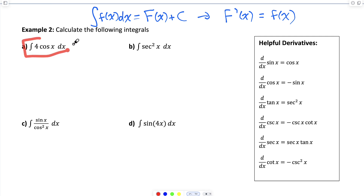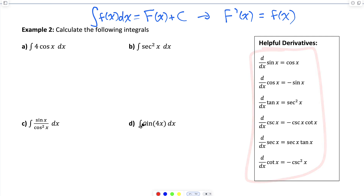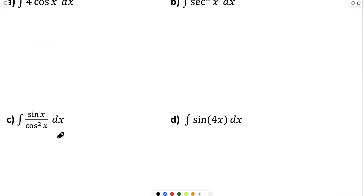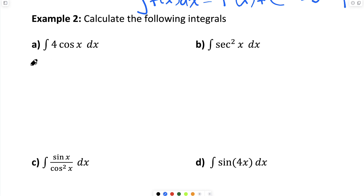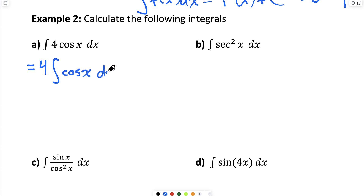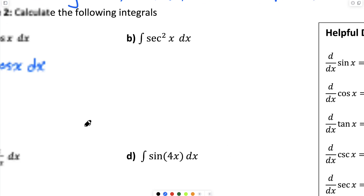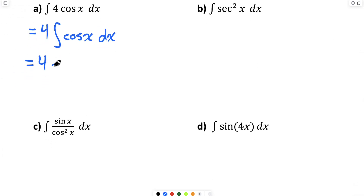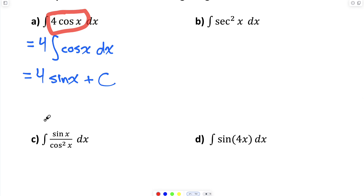For part a, I want the indefinite integral of four times cos x — I'm looking for a function whose derivative is four cos x. The constant factor of four can move in front of the integral operator, so I can write four times the indefinite integral of cos x dx. The derivative of sine is cosine, so the antiderivative of cosine is sine. The answer is four times sine x plus the constant. You can always differentiate your antiderivative to check: the derivative of four times sine x is four times cos x, confirming the answer.